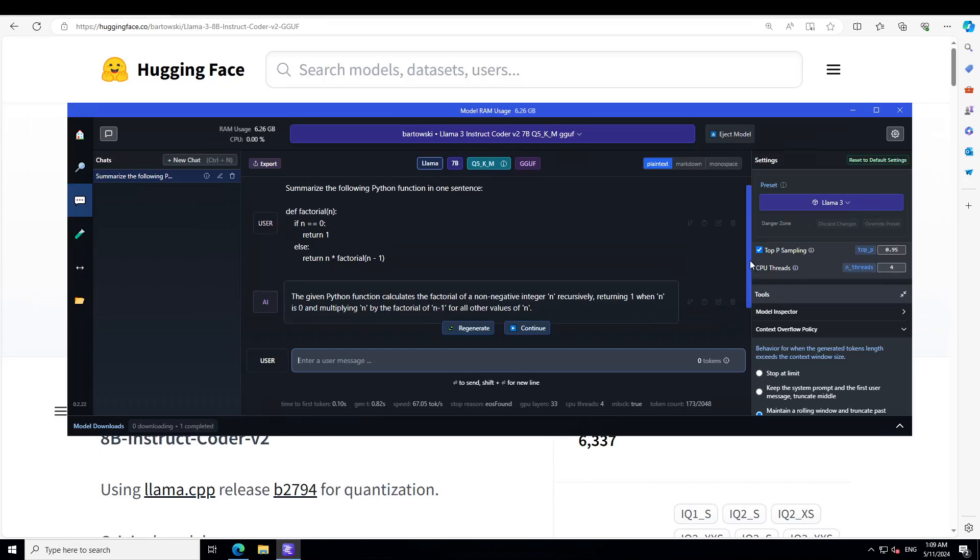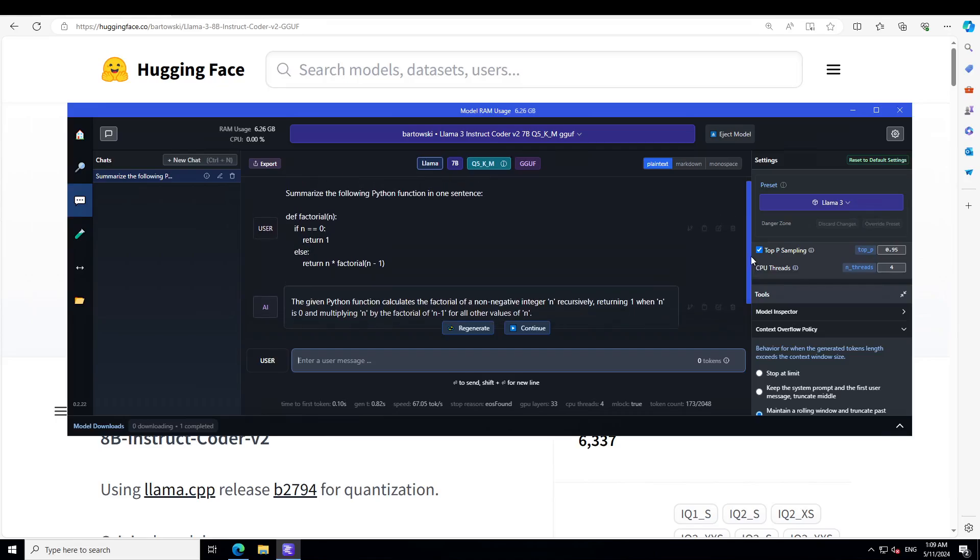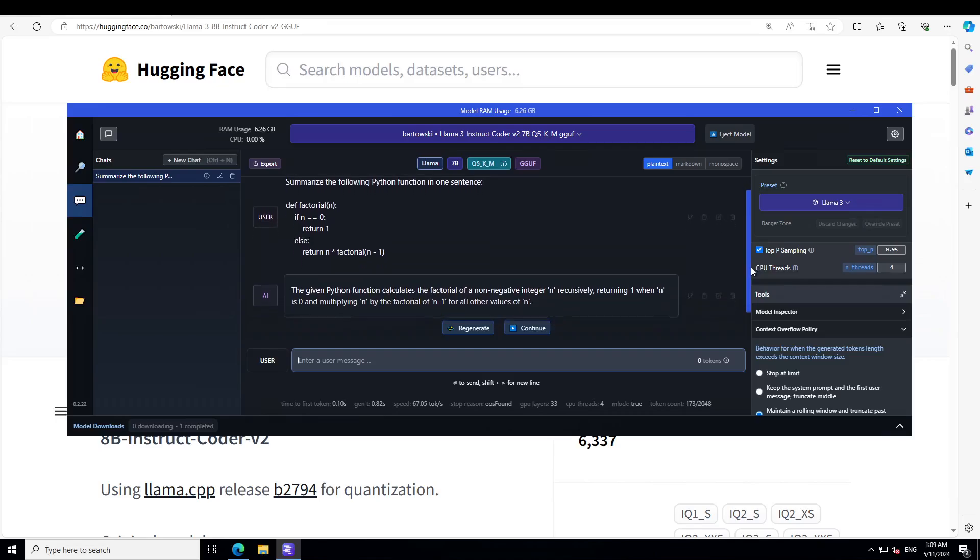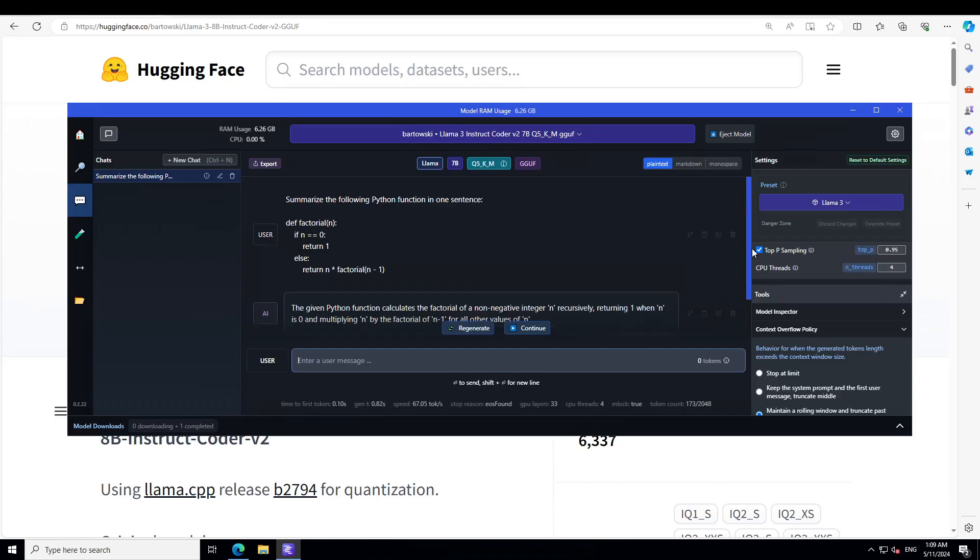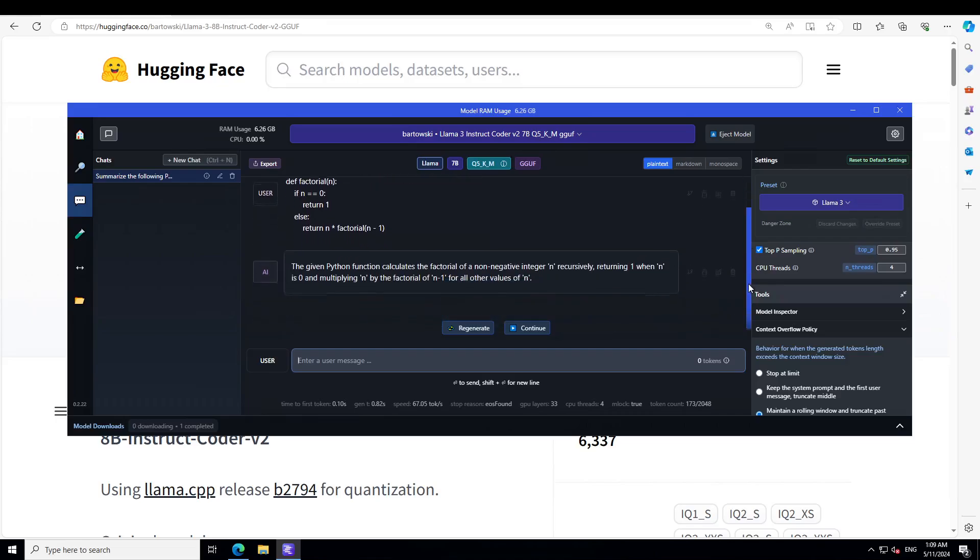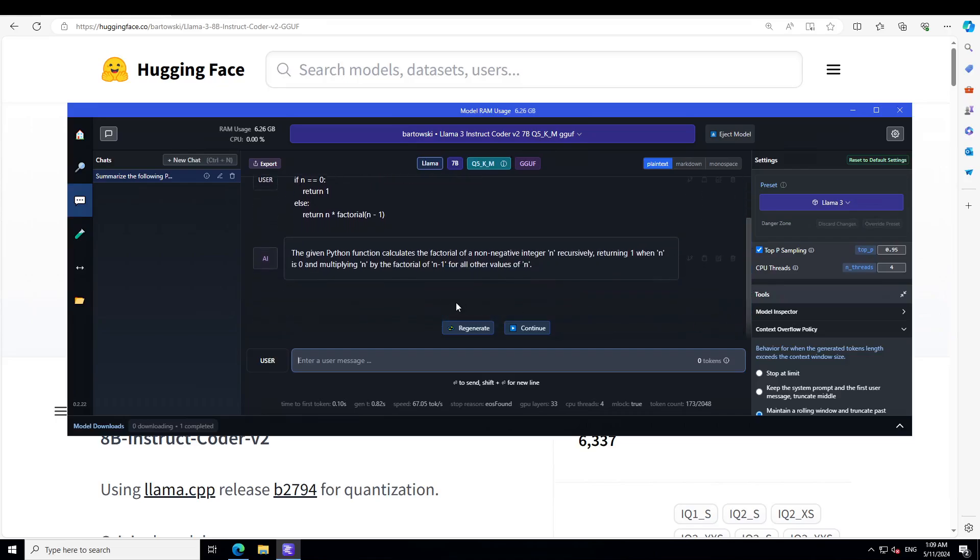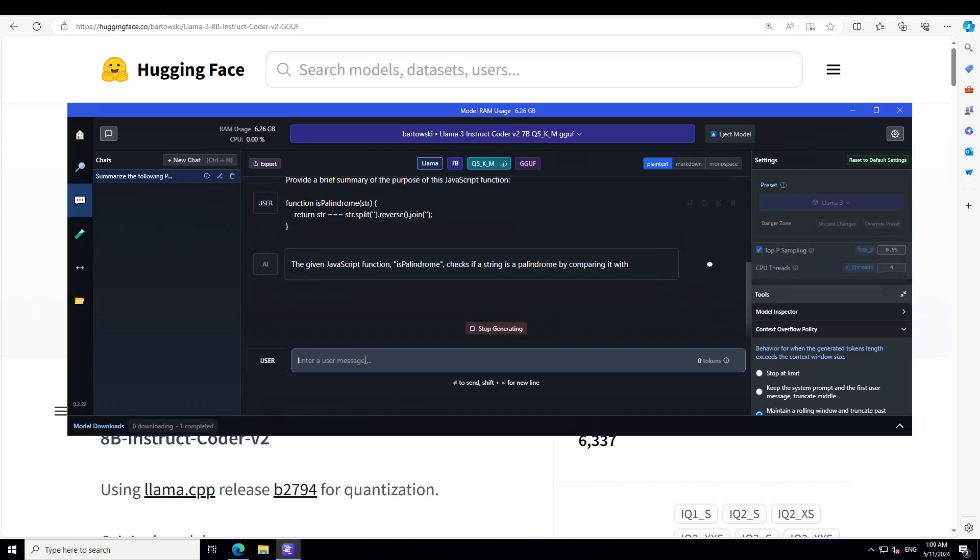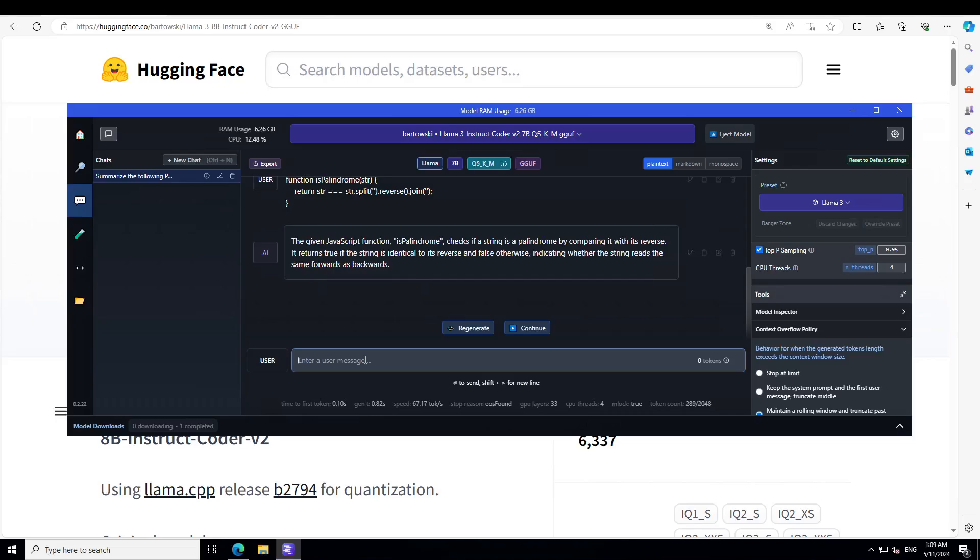When n is 0 and multiplying n by the factorial of n minus 1, so you can quickly tell that the model is very compact. Let's try it out on a JavaScript function example. In this one, I'm asking it to provide a brief summary of the purpose of this JavaScript function. It's a palindrome. There you go, it is checking if your string is a palindrome by comparing it with its reverse. That is very correct.